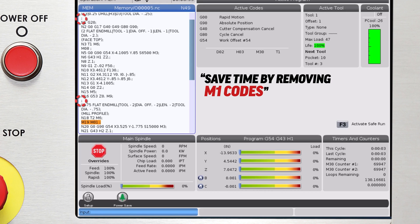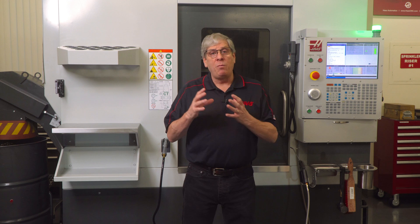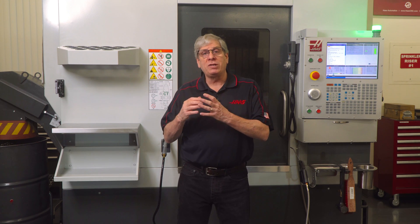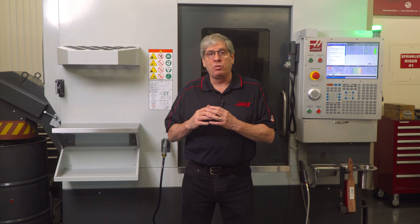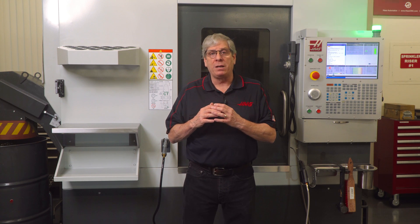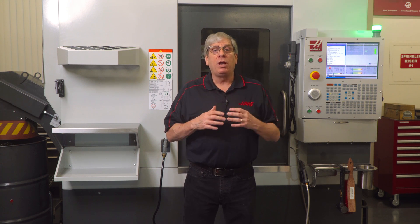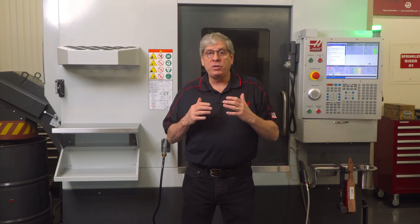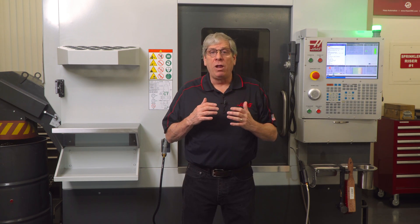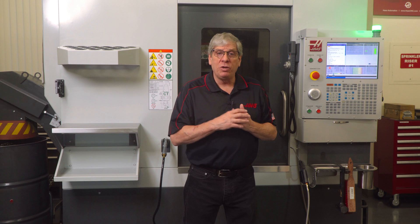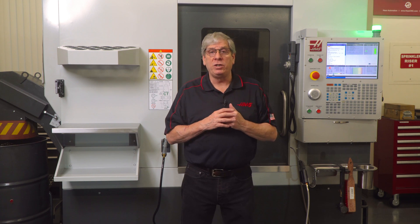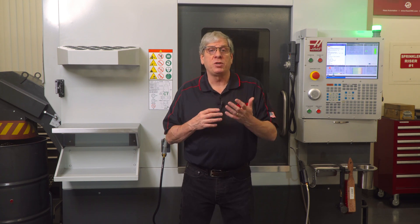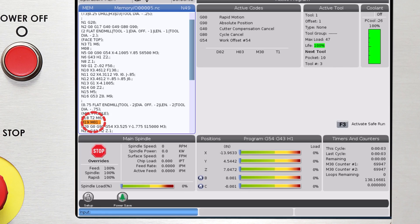The second option is to move the M1 codes just after the tool change command. This will allow the look-ahead to pre-position the carousel but still give you the ability to use the optional stop mode.